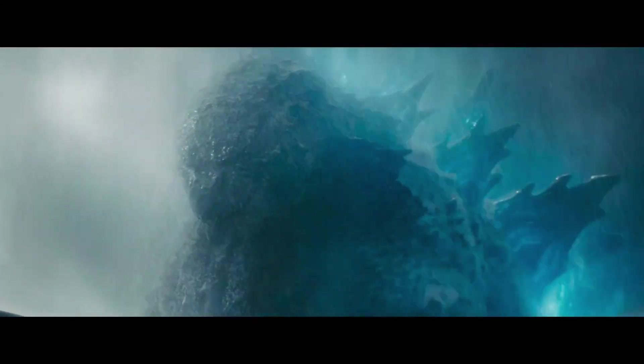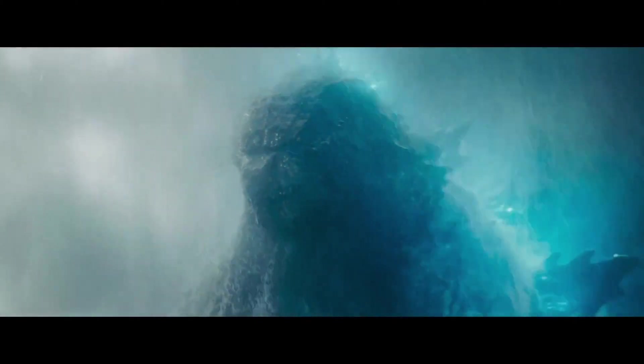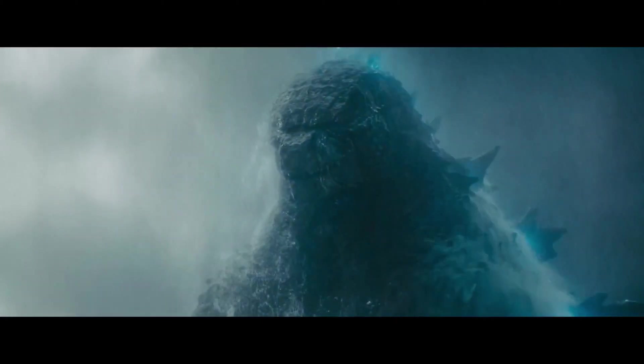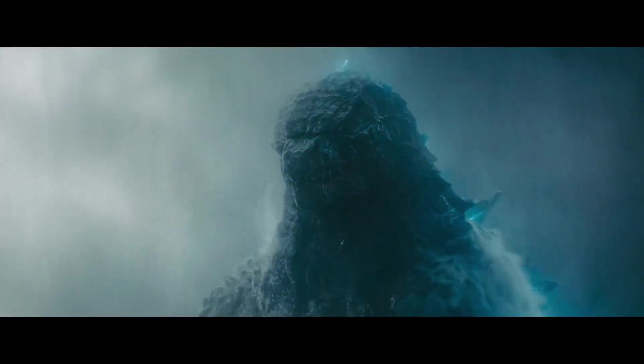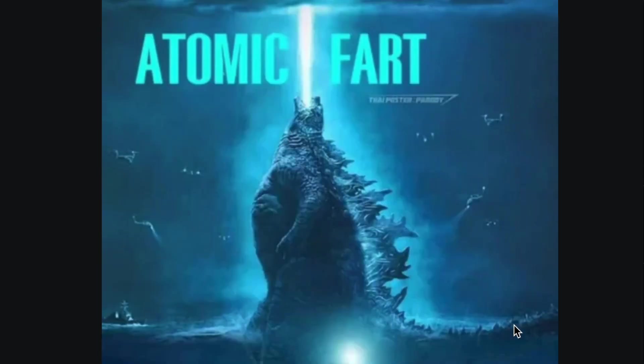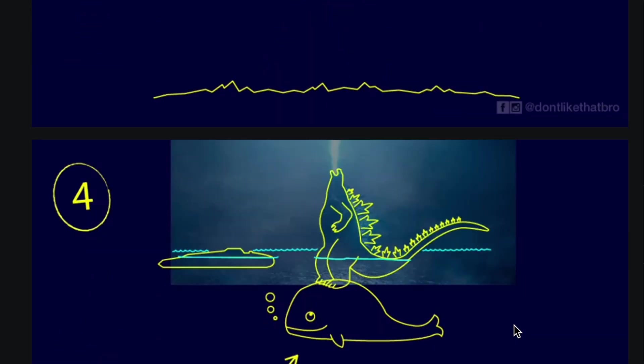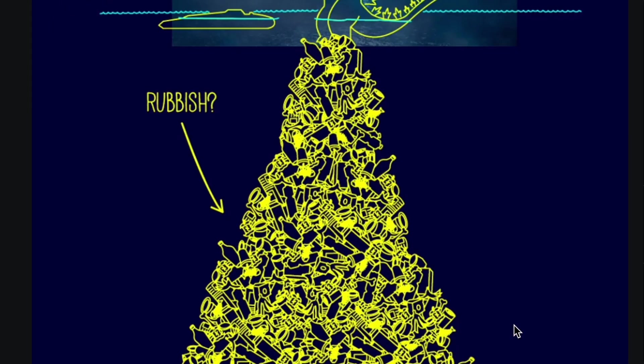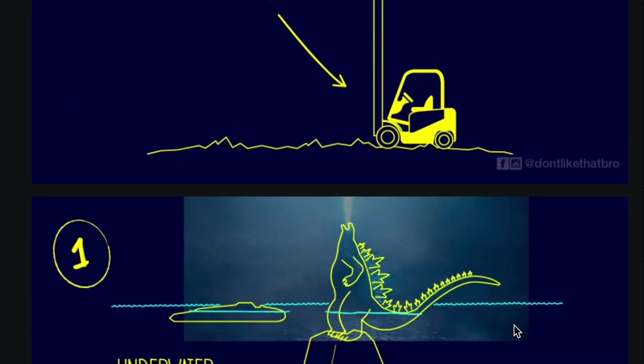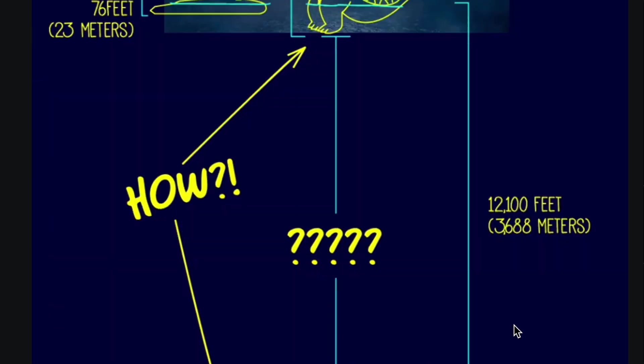So, there have been many people attempting to explain why Godzilla floats in 2019's Godzilla King of the Monsters. There was this one Reddit post that went around when the film first came out, leading to a lot of hilarious memes that followed it.